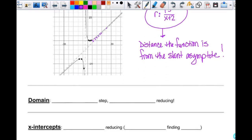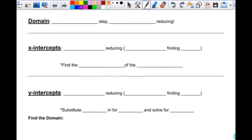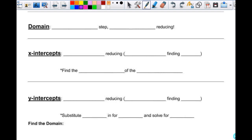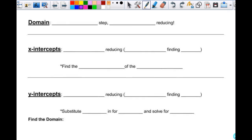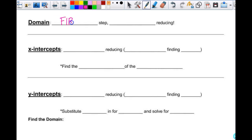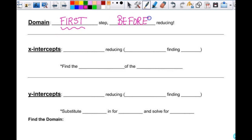Let's talk about some things that are not brand new, but the order in which you do these things is super important. When we go through these and find the domain, you always find the domain first. It's the first step before reducing. If you wait until after you reduce, you are likely to miss something — depending on the function.